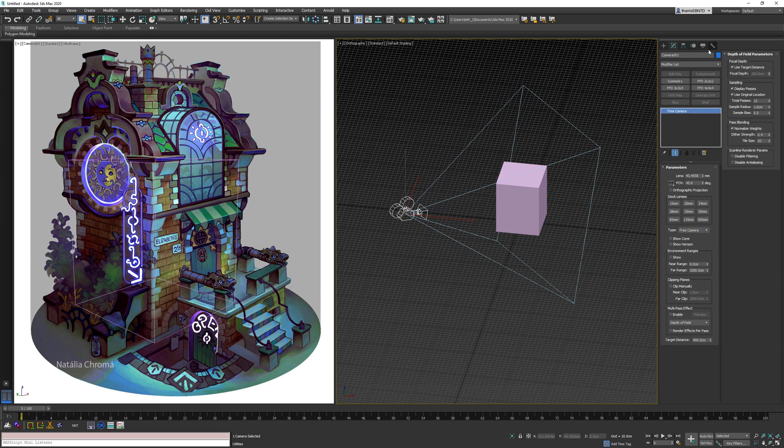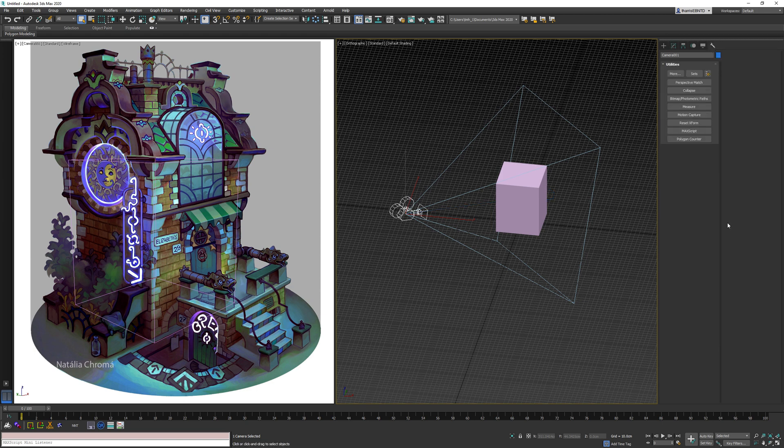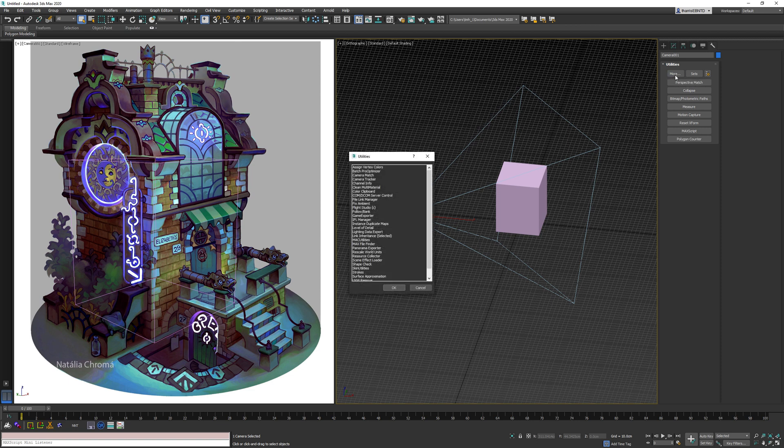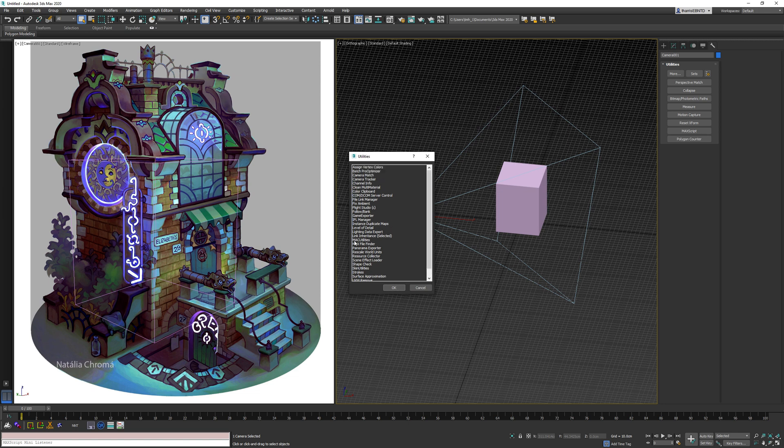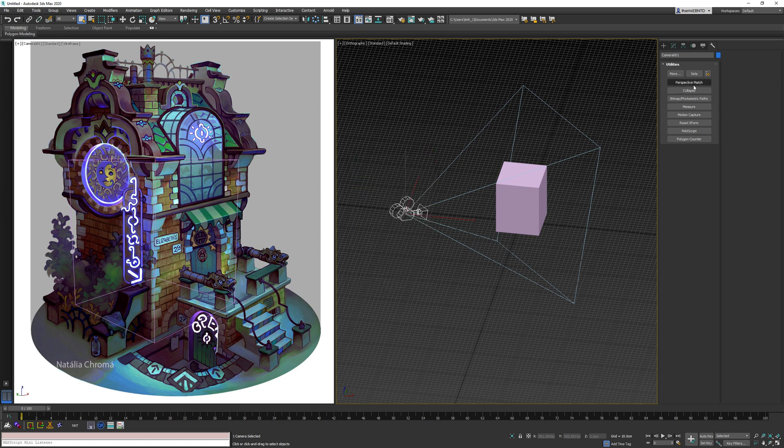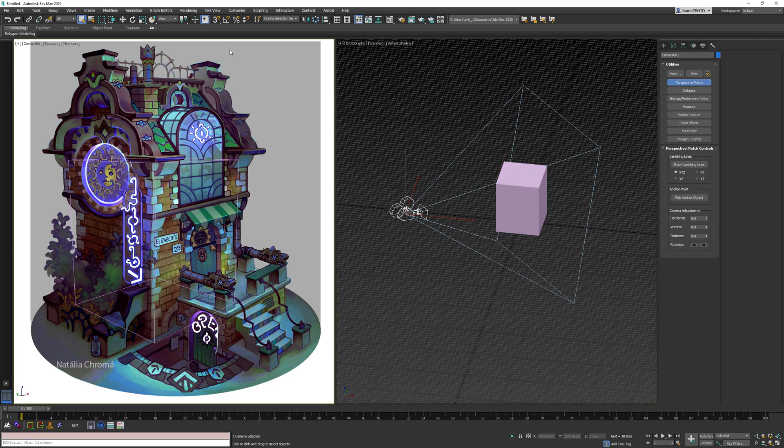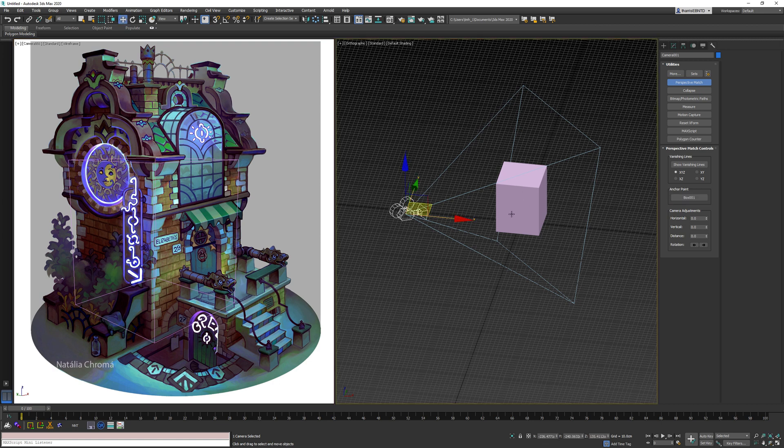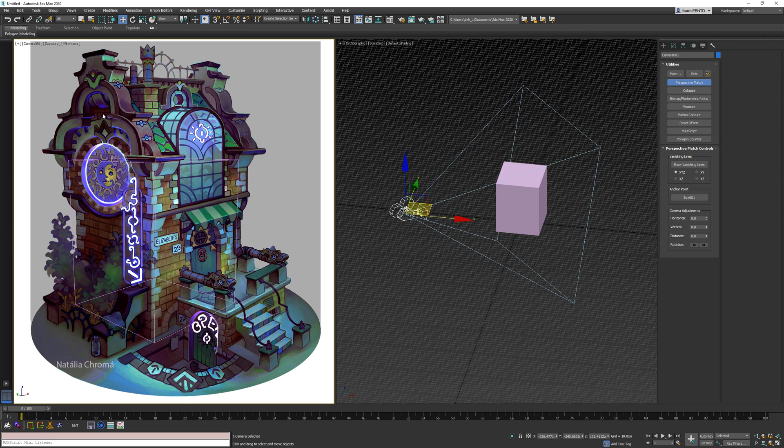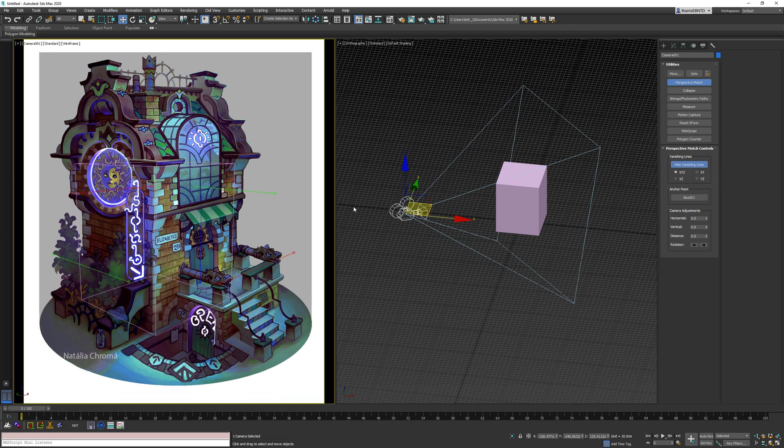And then I'll go to the utility tab here. I have the perspective match tool docked in this button, but you'll probably have to find it in this more category and be listed in here. So we'll hit perspective match, and then go to the viewport of your camera. And I'm going to do pick anchor object, and we'll just choose our cube here. And then back into the camera viewport, choose show vanishing lines.